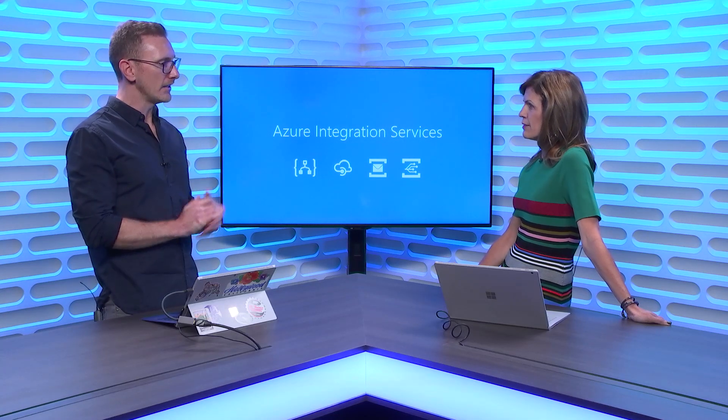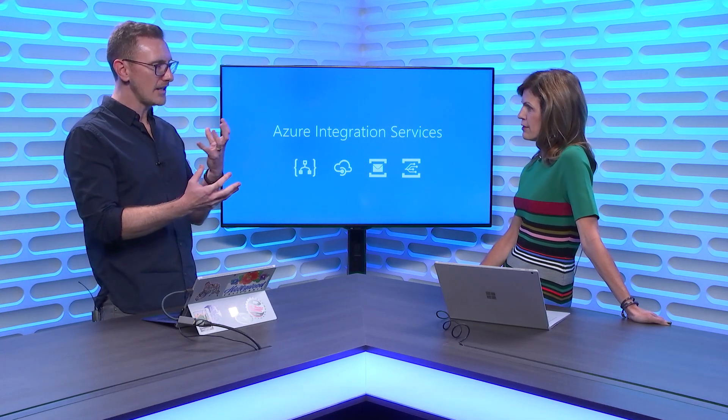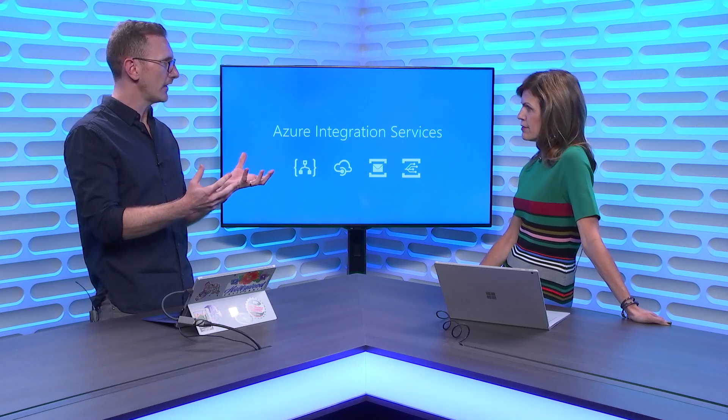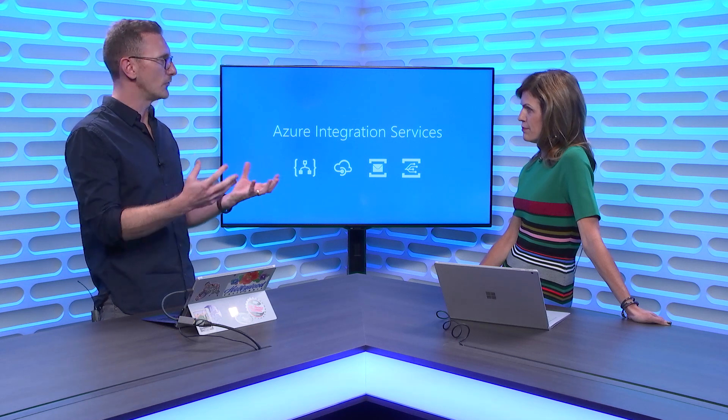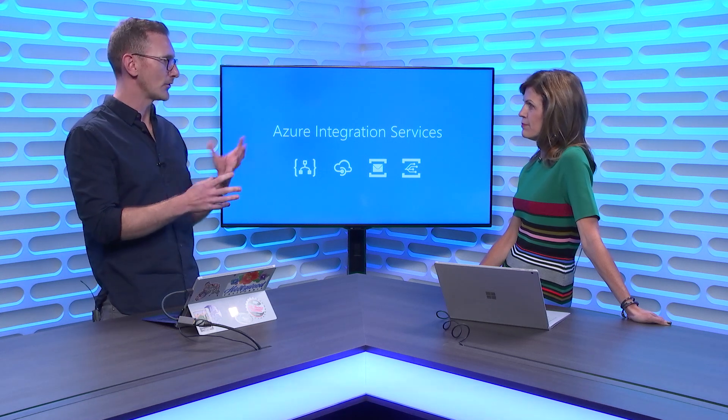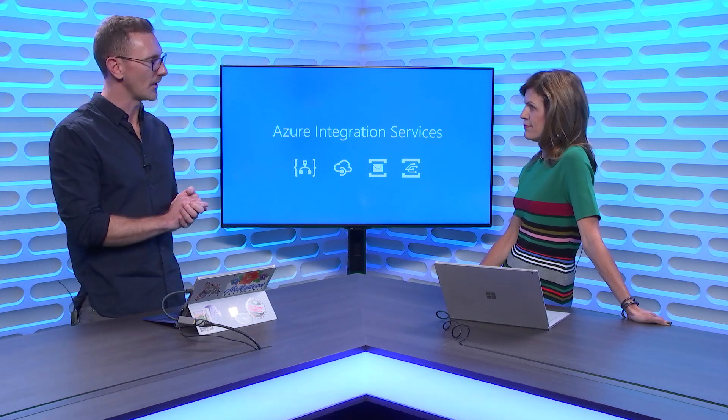There's some key things that are part of that. For example, being API-driven. A lot of customers are talking about the API economy and how they can enable parts of their business, parts of their applications into APIs that allow them to connect to people. The Azure Integration Services embodies that, allows people to use APIs all the way through their integration.